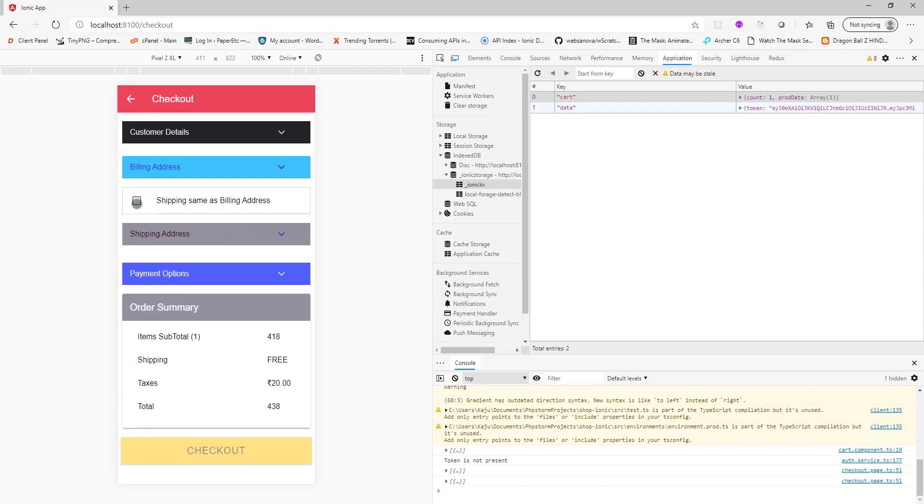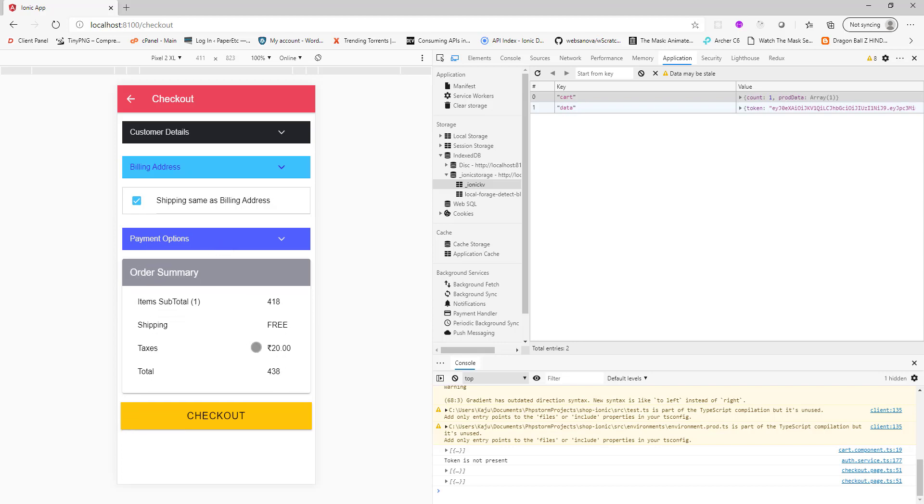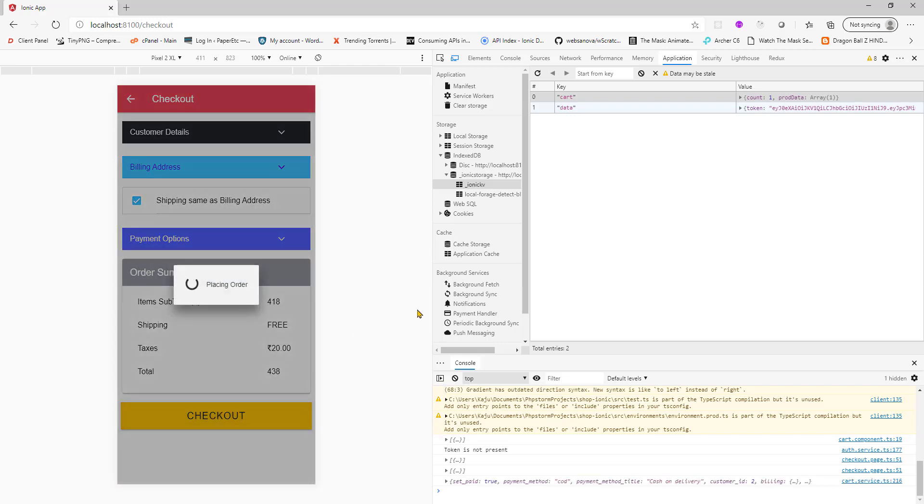I'll keep it simple. For the payment we only have cash on delivery as of now. You can add more payment methods like Stripe or PayPal or maybe something else, but this is the default that we have, cash on delivery. This is the order summary. If you hit checkout, this will send the request to the backend and create the order.